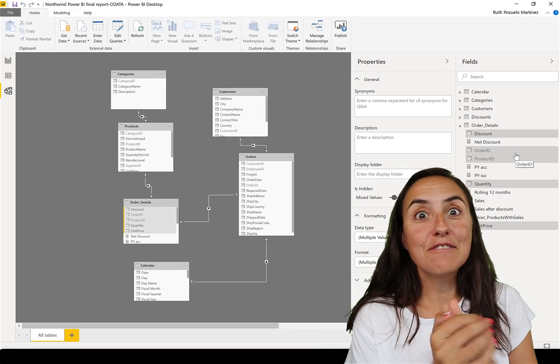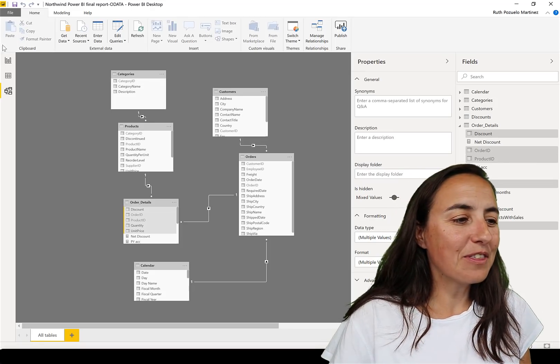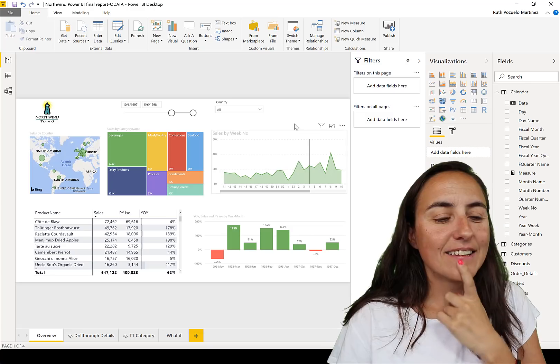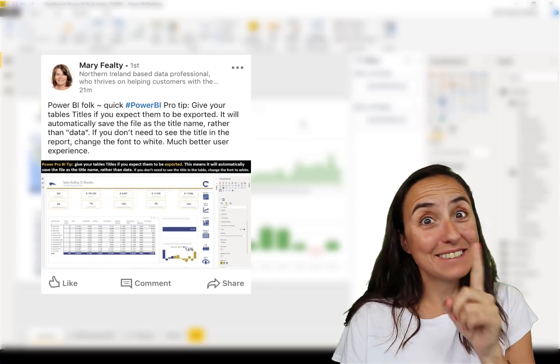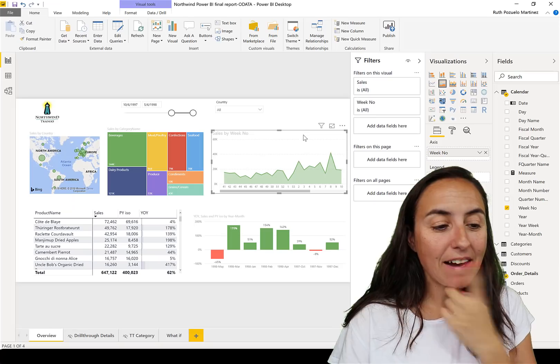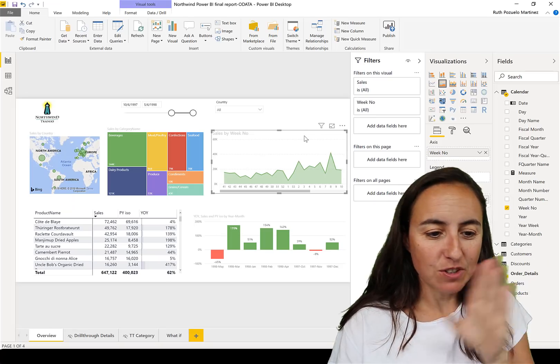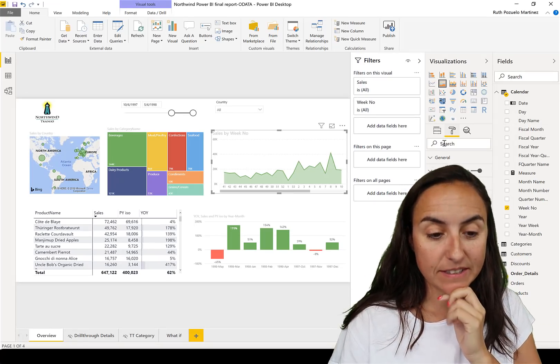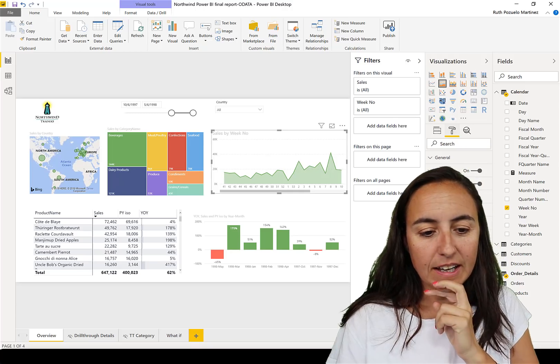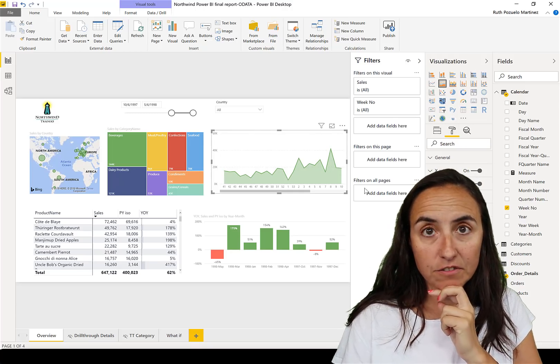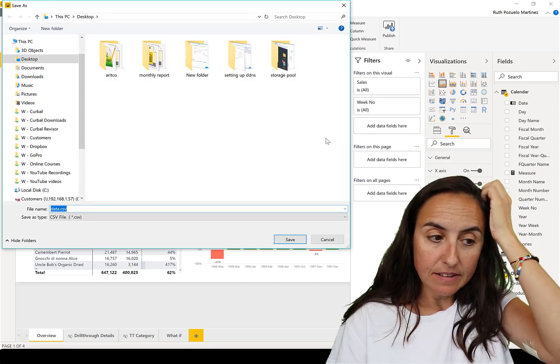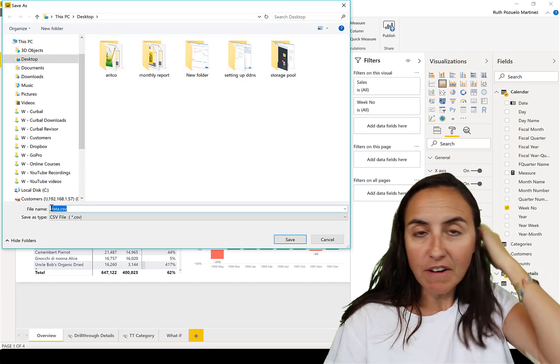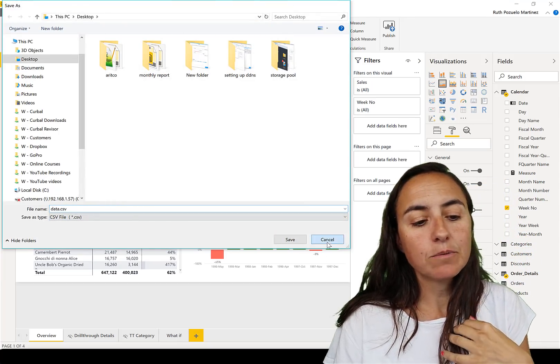Okay, time for tip number three and the tip number three comes from Mary. Thank you Mary, this is a cool trick. Here's the thing: I have here a visual and I want to export to Excel. So if I have the title off for the visual and I click here export data, you see that the name of the file is data.csv.